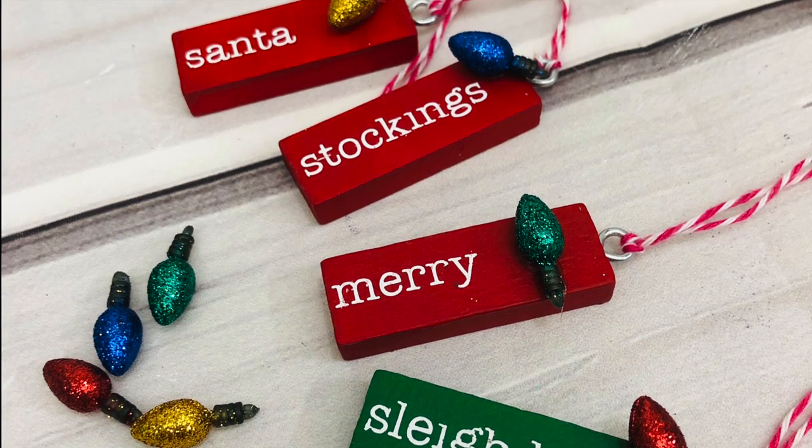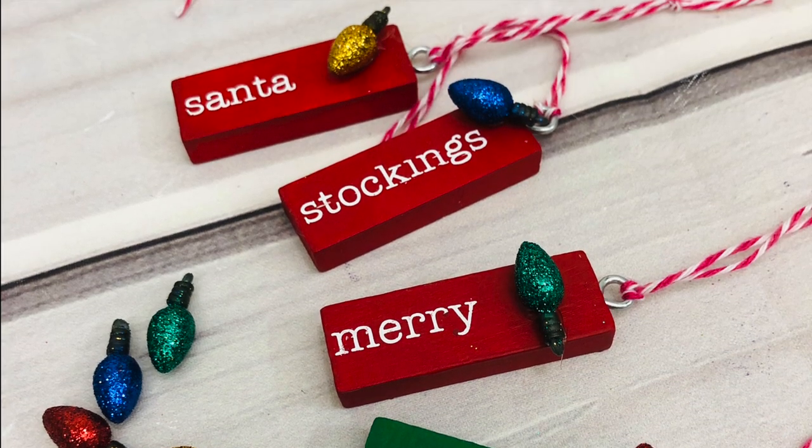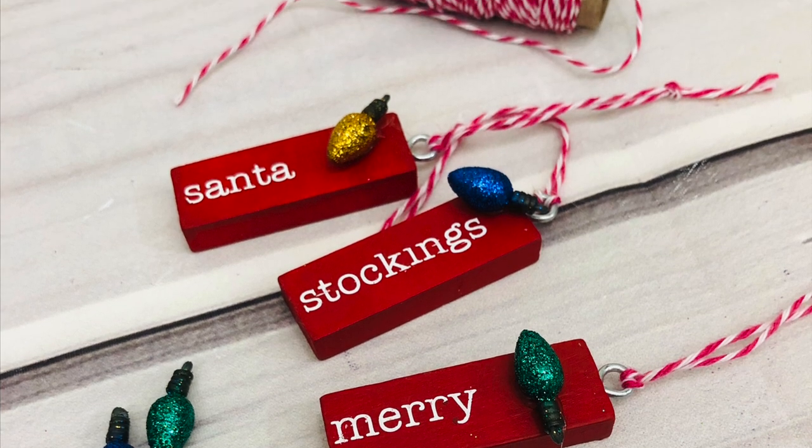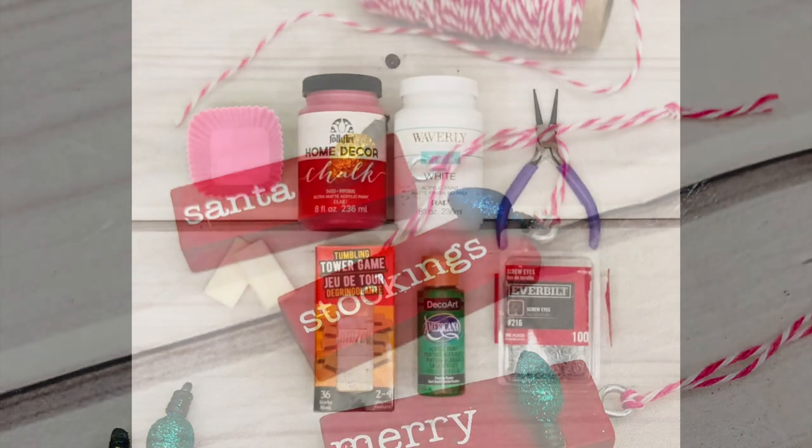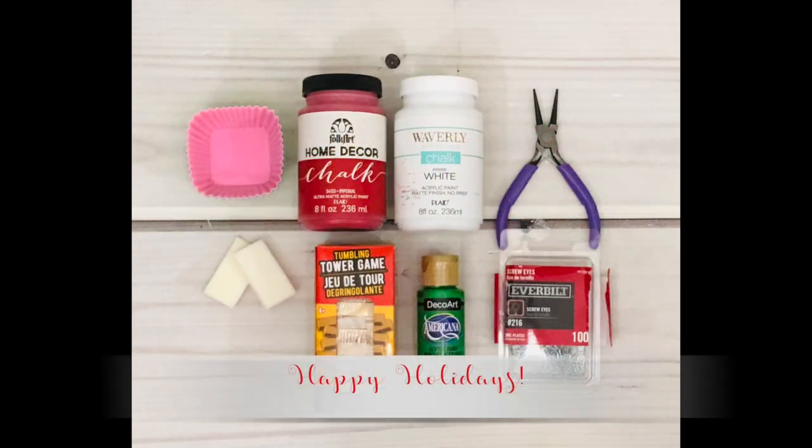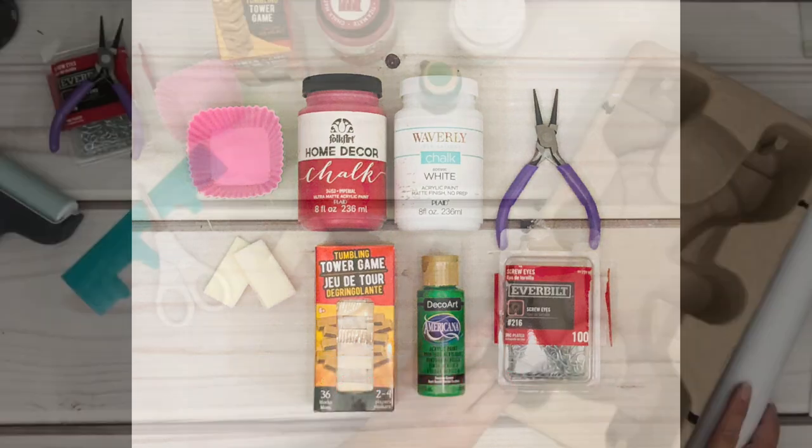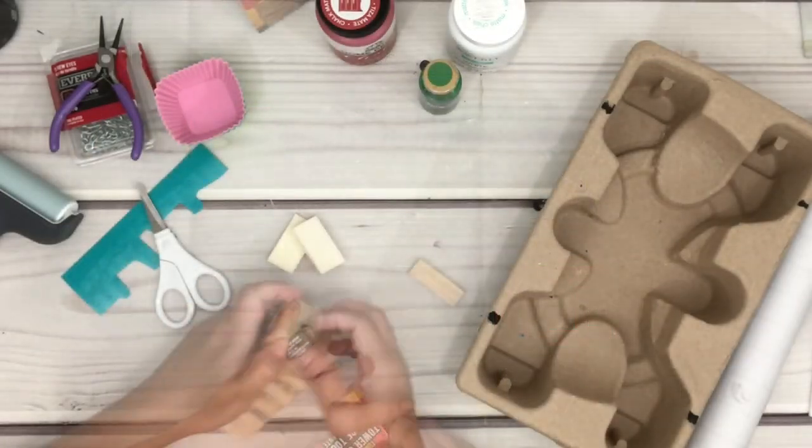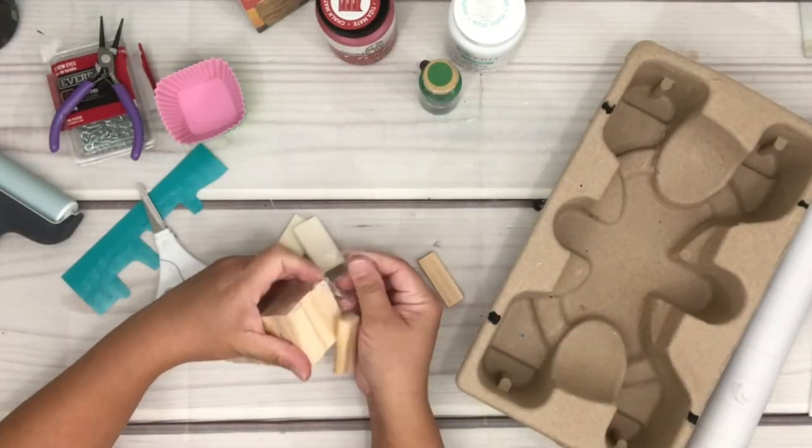Hey guys, welcome back to my channel. In today's video I'm going to show you how I made these wooden ornaments with the materials that you will need. I will link everything under the description box. But first, let's prepare the wood by painting them. I actually got these from Dollar Tree and I will have all the information on my blog.